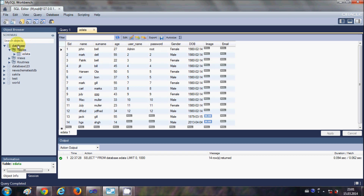I have already created a database in MySQL. My database name is 'database' and it has one table called 'edata.' This table contains columns such as id, name, surname, age, username, password, gender, date of birth, and other columns.